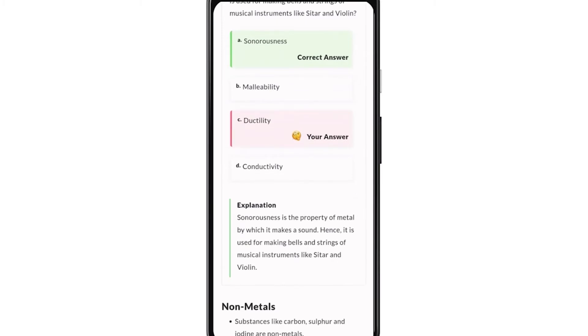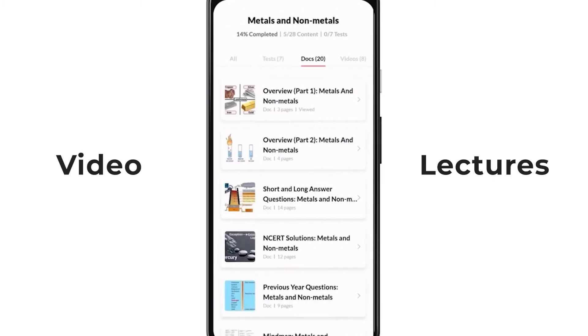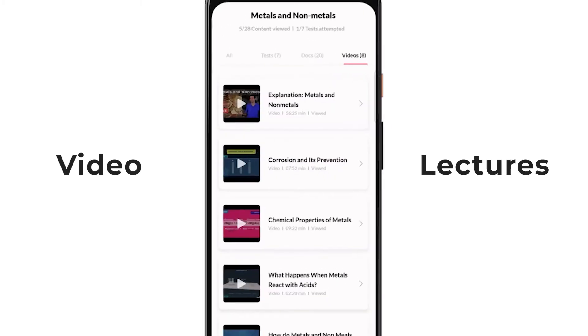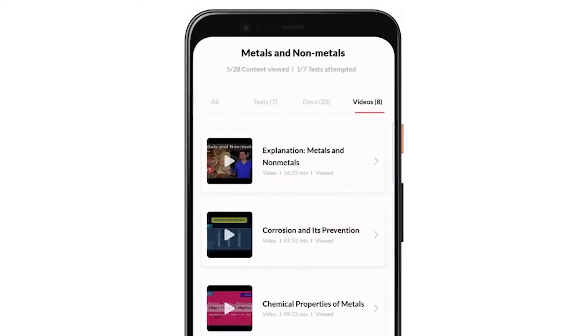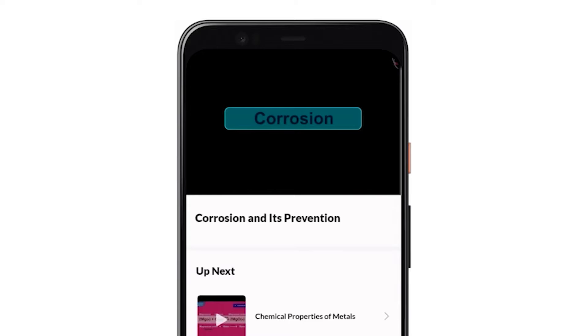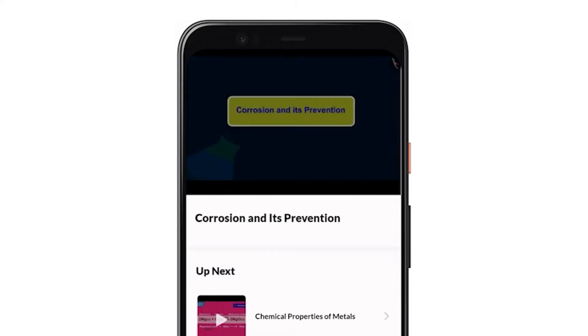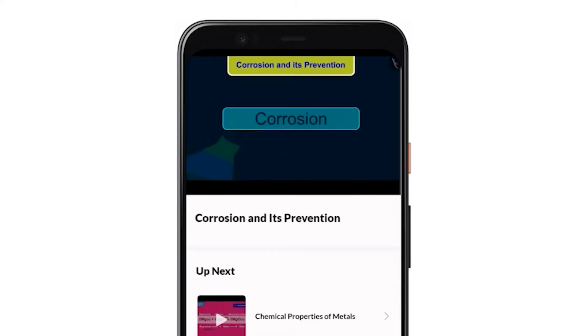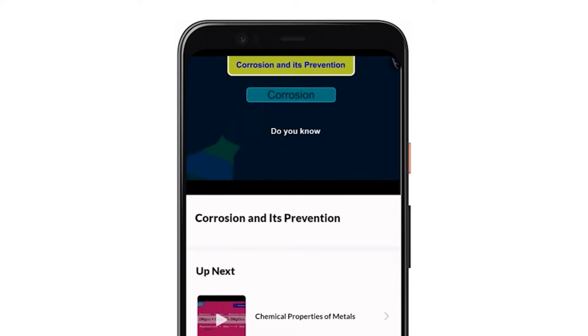There are interactive video lectures on every topic of the chapter that are designed precisely to make you understand the topic clearly. In this way, you can have fun and learn at the same time.